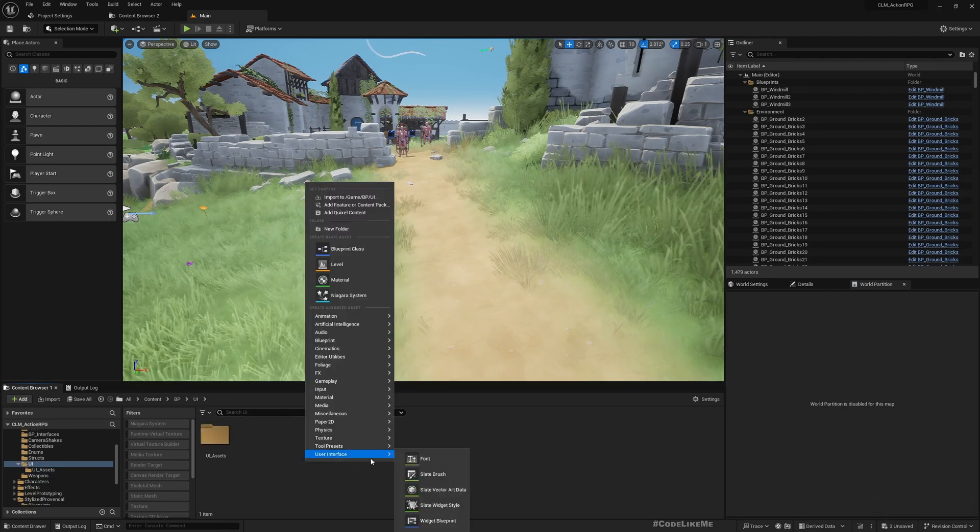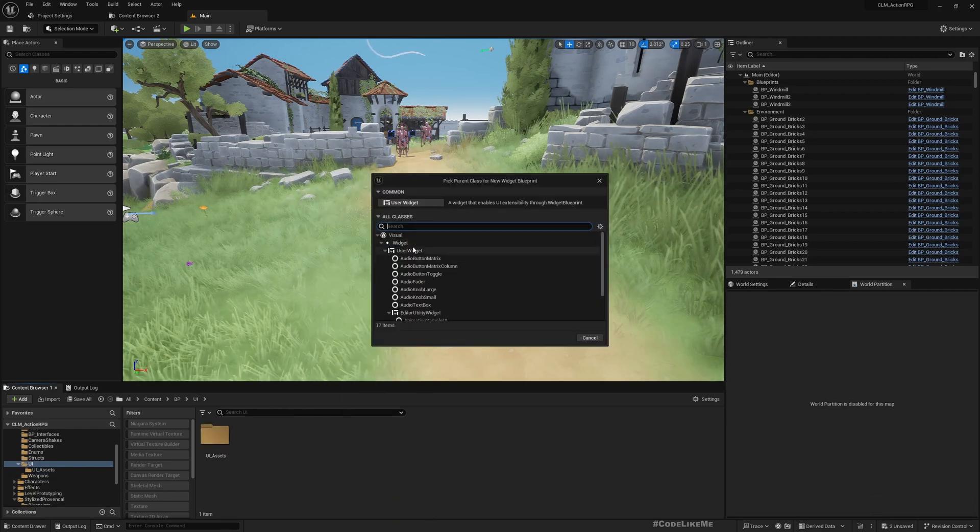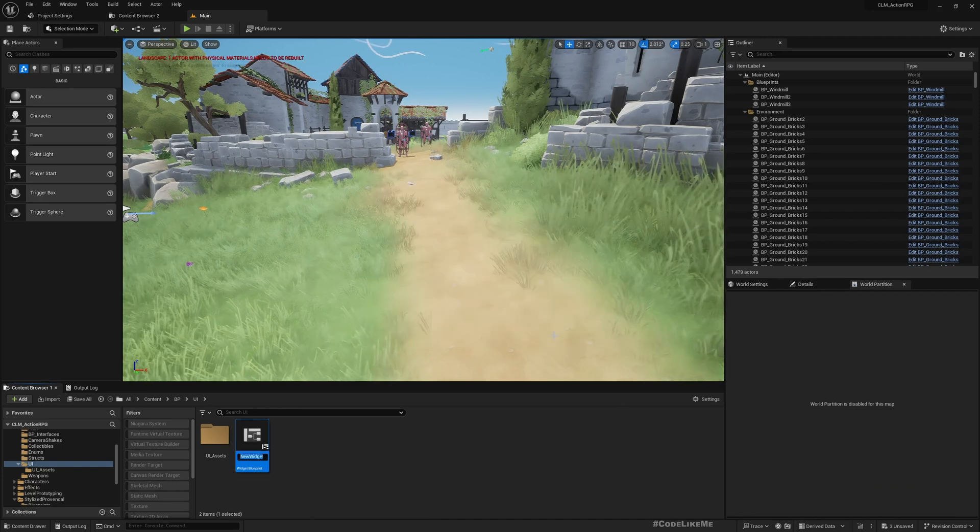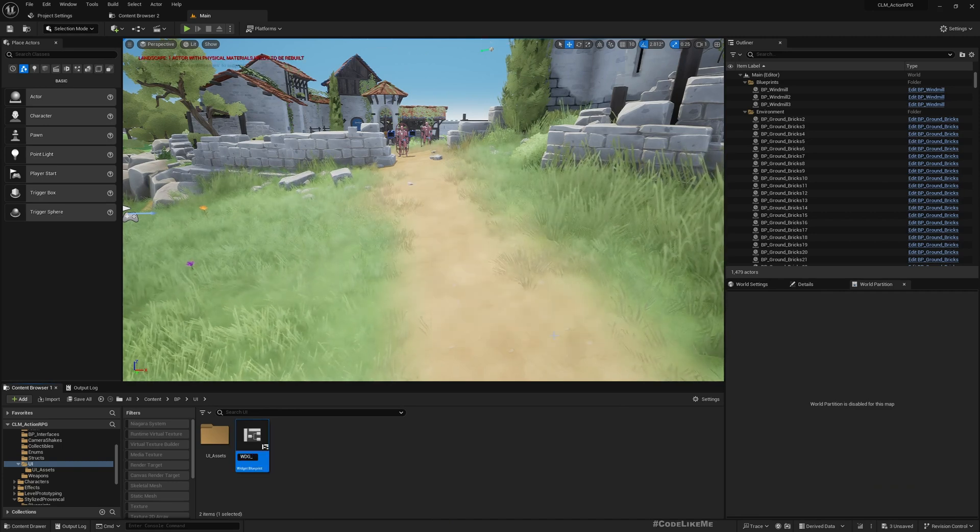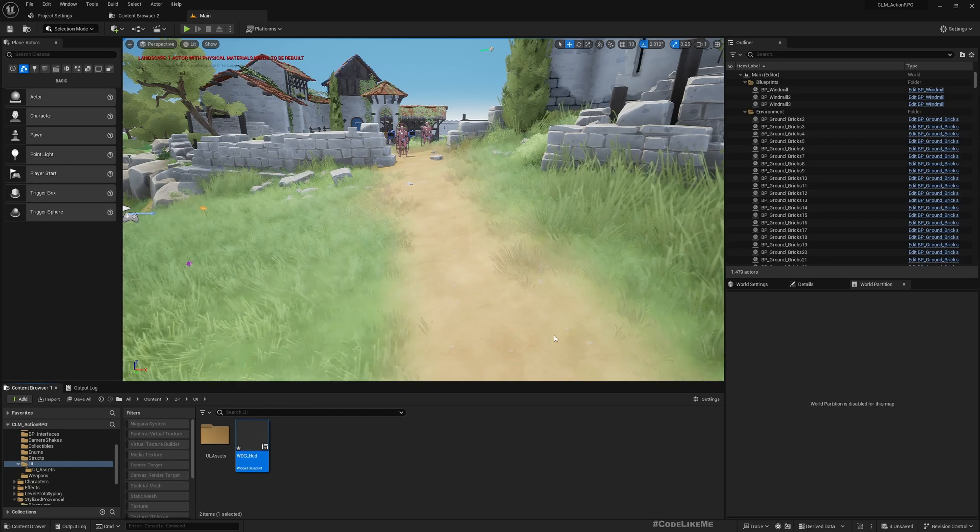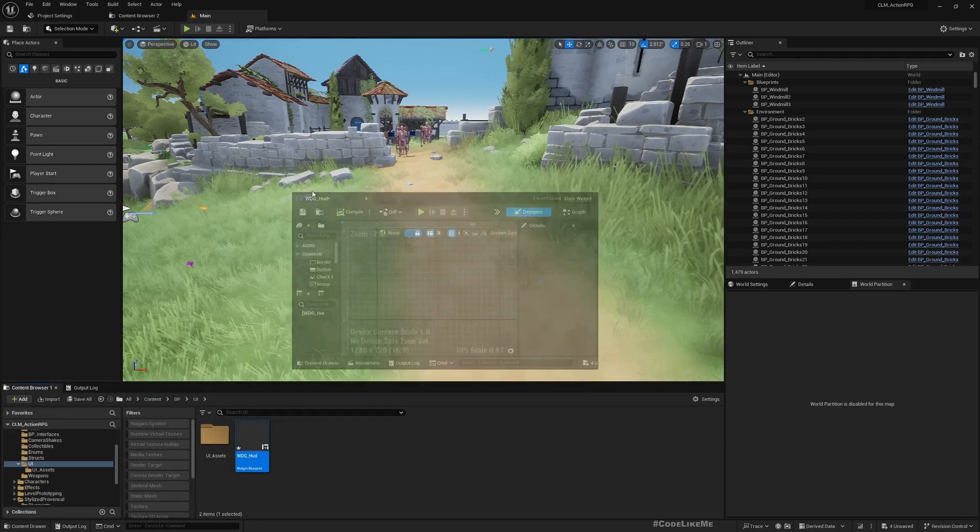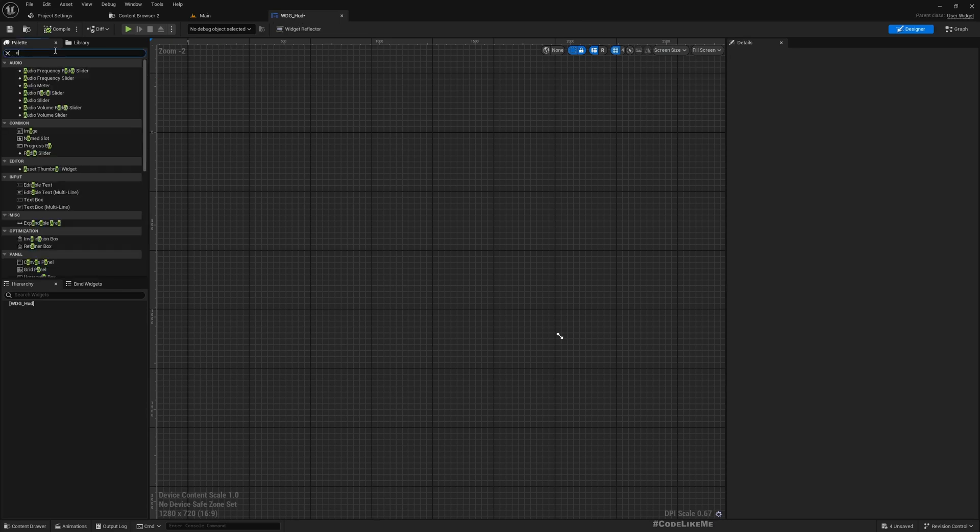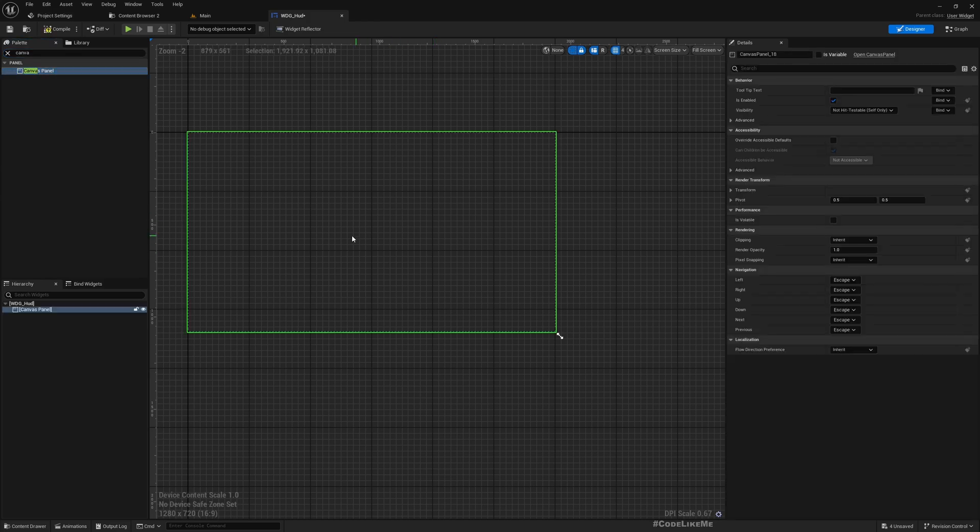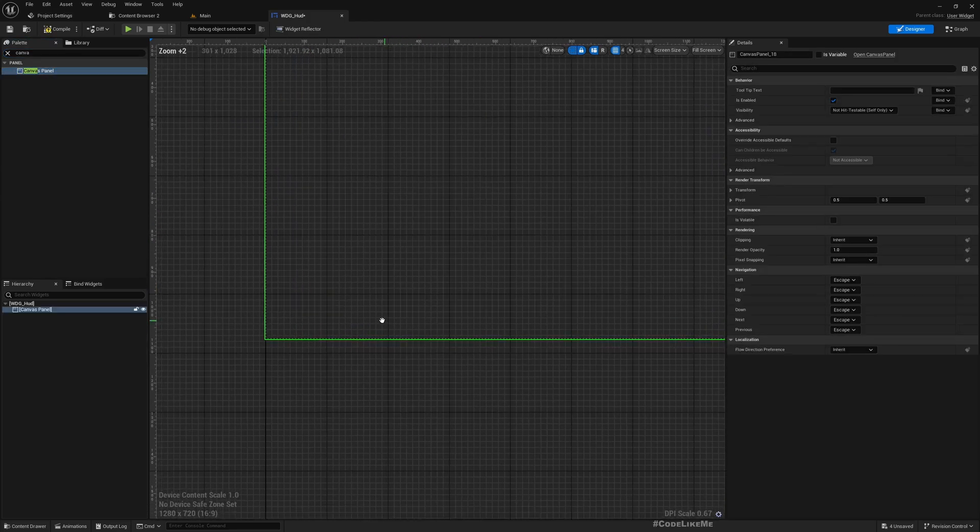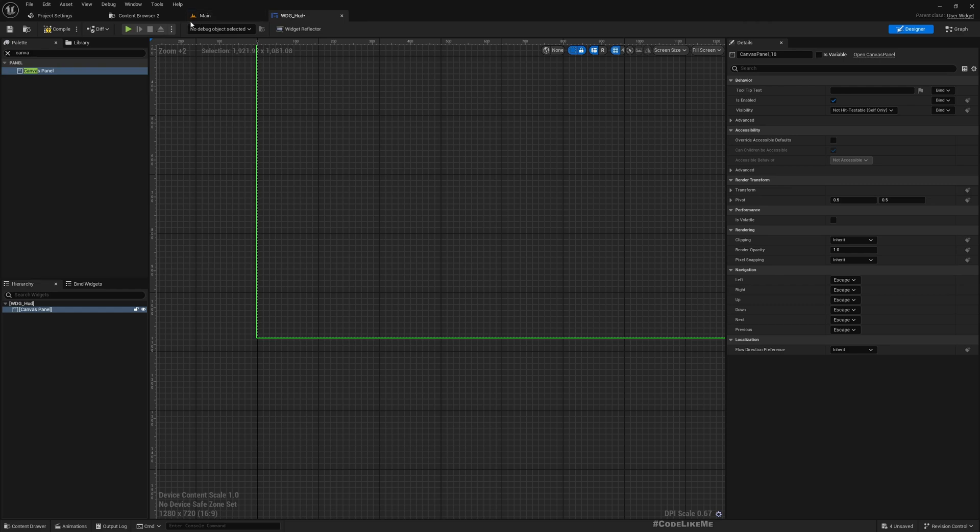Now here let's create a new user interface, a user widget WDG_HUD. And let's add a new canvas panel under this. The first element I want to add is a progress bar for the health bar.